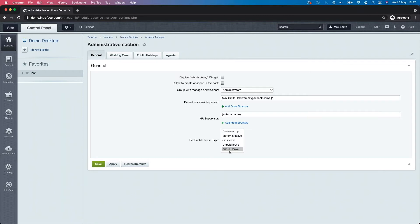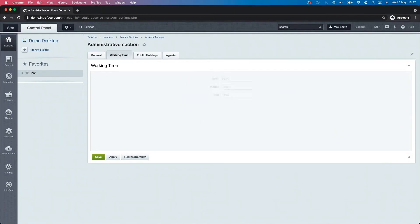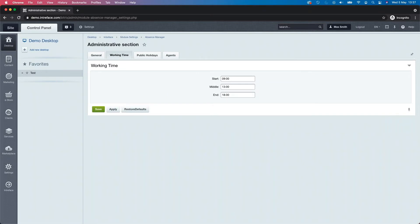In our case, we'll use the default setting of annual leave as the only type of leave that deducts from the user's allowance. We also have the working time settings. When you request leave, you can have half days for the morning or afternoon. The reason we have a working start time, middle, and end time is so that when leave gets approved, we can see what time that individual is out of the office — if it's a morning, 9am until 1pm; if it's an afternoon, 1pm until 6pm.